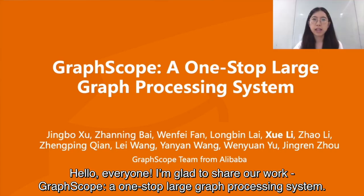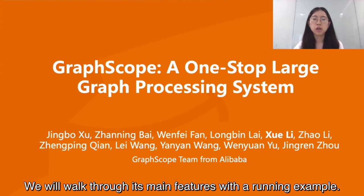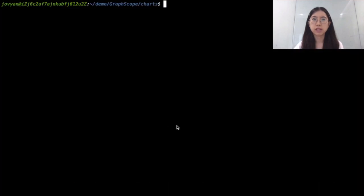Hello everyone, I'm glad to share our GraphScope, a one-stop large graph processing system where we will work through its main features with a running example.